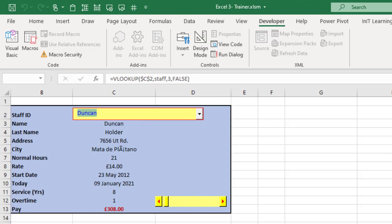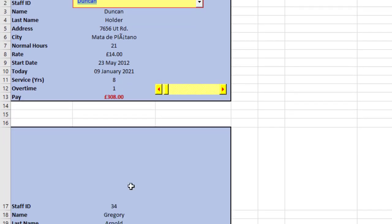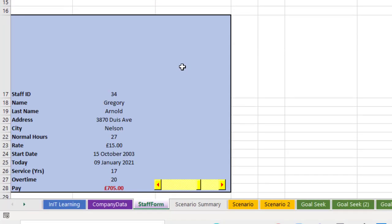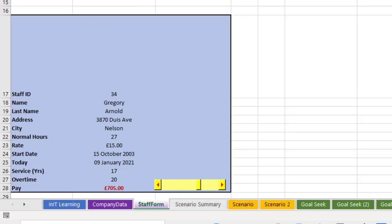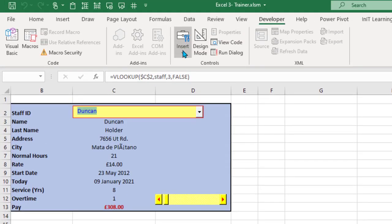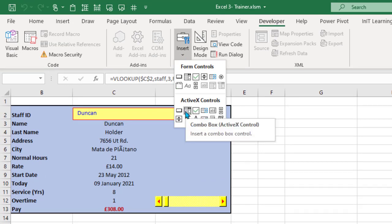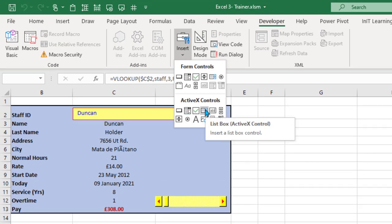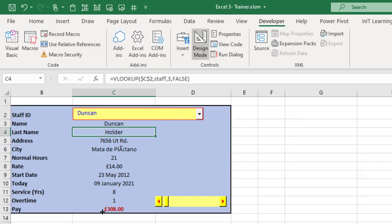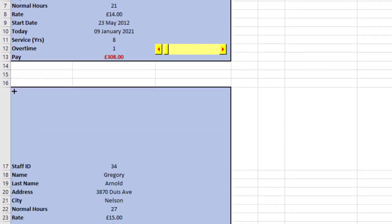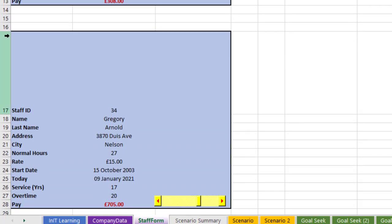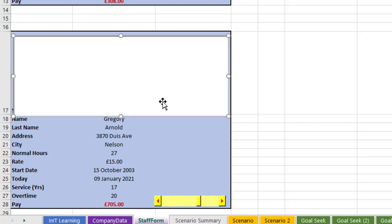There is another alternative. I've set the same scenario up down below here where we're reading, I want to read a database. I've called the database staff so that we can access it. Let's just go to insert and here's the active X controls. Instead of a combo box, come over to this one which is a list box.